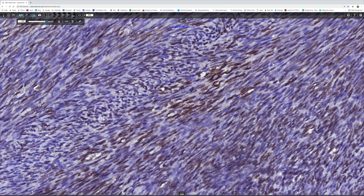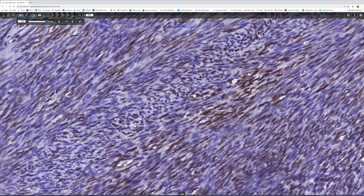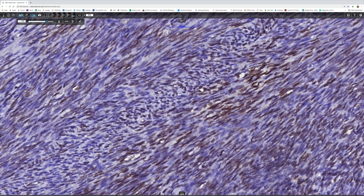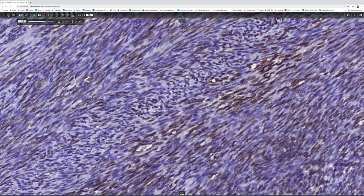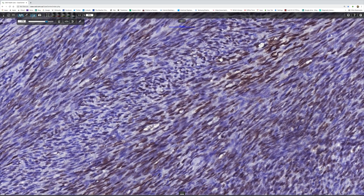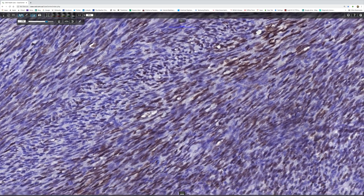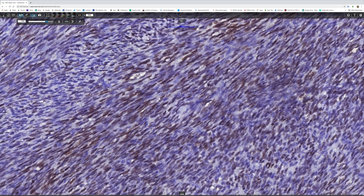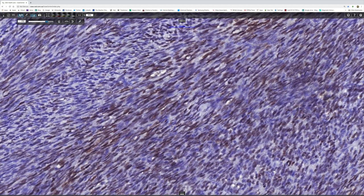A monophasic spindle cell synovial sarcoma. So I hope you've enjoyed this case. I think it's a lovely case and quite educational. Thank you very much for paying attention to me.